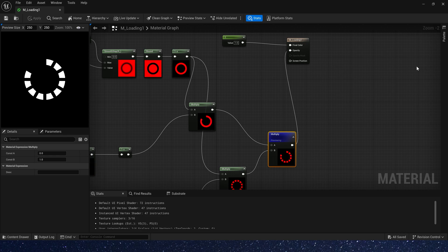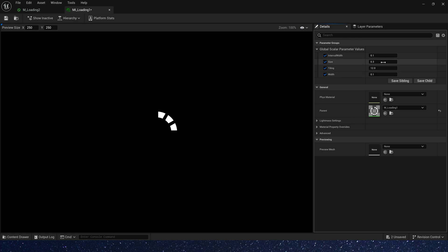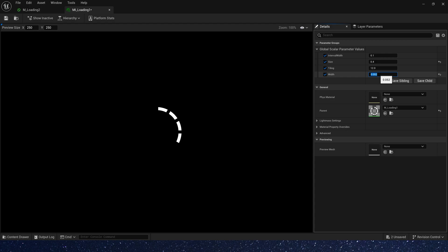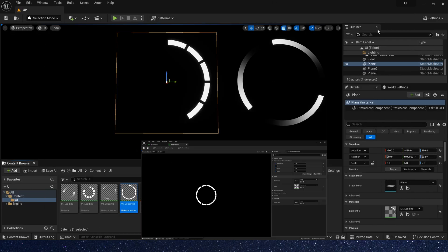Let's create a material instance. In the material instance, we can change these parameters. Just change it to your liking. We finished an effect.